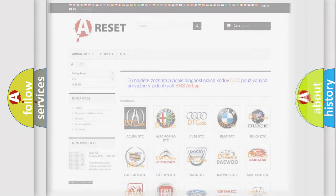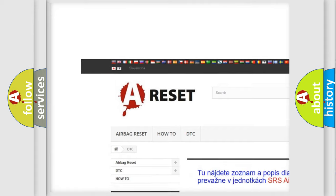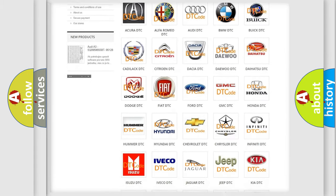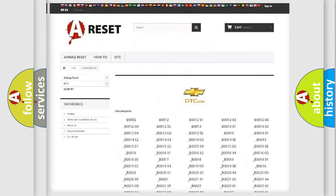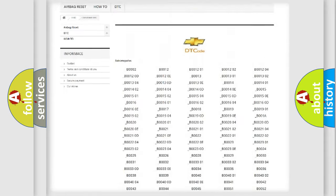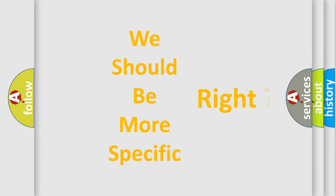Our website airbagreset.sk produces useful videos for you. You do not have to go through the OBD2 protocol anymore to know how to troubleshoot any car breakdown. You will find all the diagnostic codes that can be diagnosed in a Chevrolet vehicle, and also many other useful things.